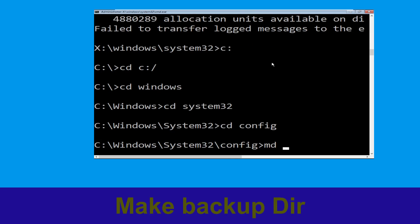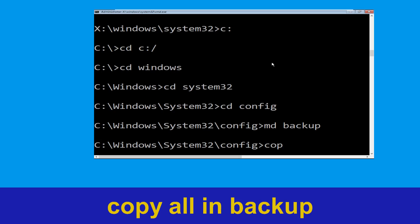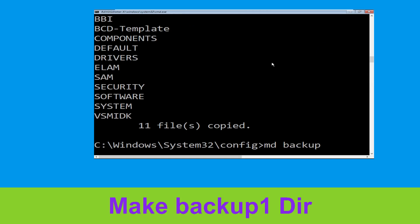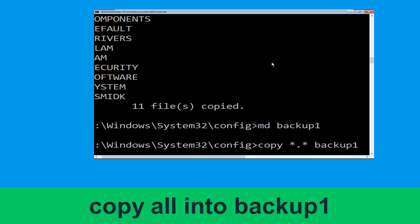Now execute this command carefully — type md backup and simply hit enter. Now type copy *.* backup and simply hit enter. Now type md backup1 and hit enter. Now type copy *.* backup1 and hit enter.